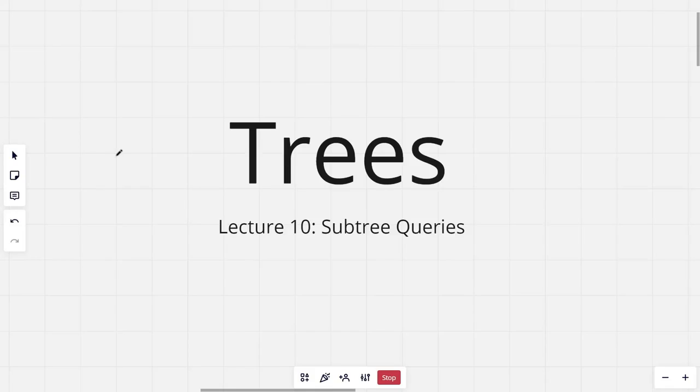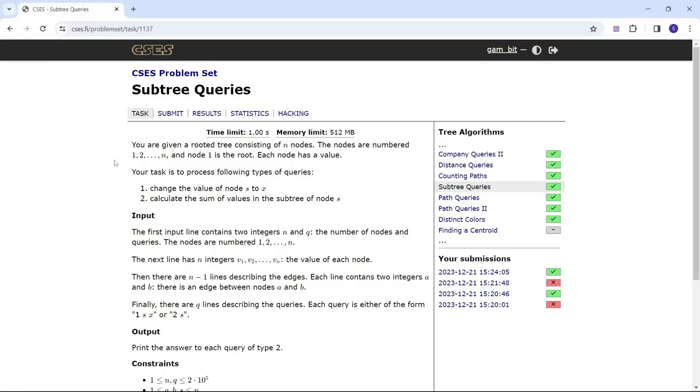Hi everyone and welcome to the tenth lecture of the tree series. In this lecture I will be discussing the problem Subtree Queries.